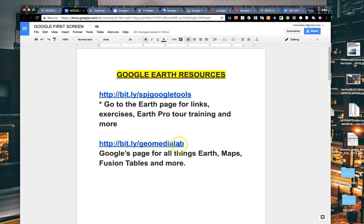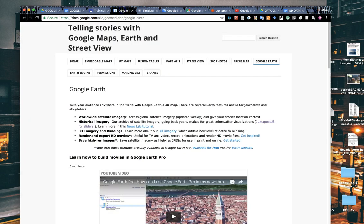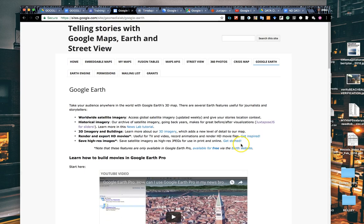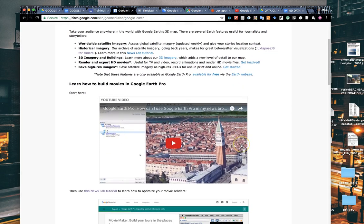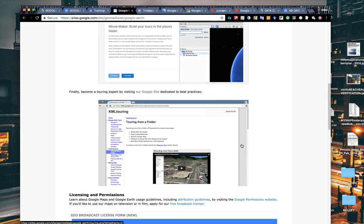The other link is for Google's Geo Media Lab page. It has all things Google Earth, Maps, Fusion Tables, Google Earth Pro, which we'll demo in another video. All of that resides there, and that's this page, this is the Geo Media Lab page.